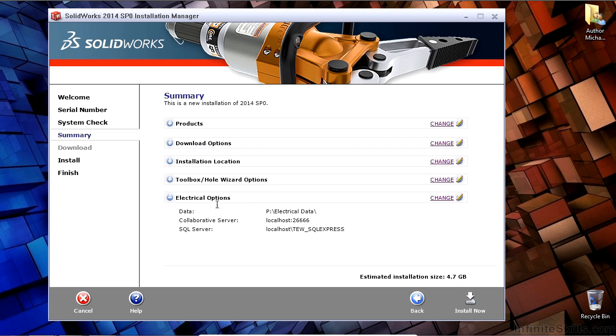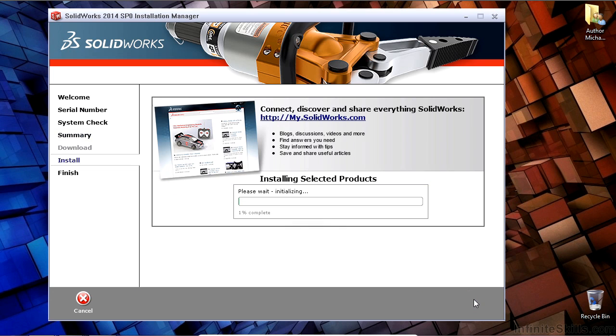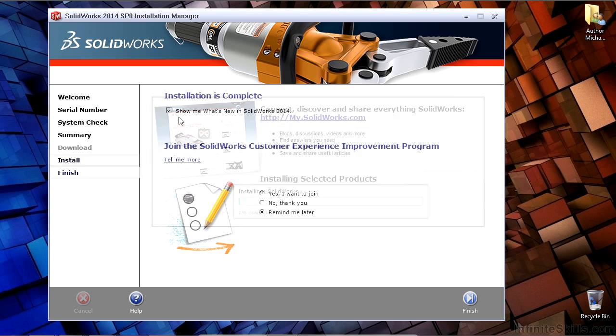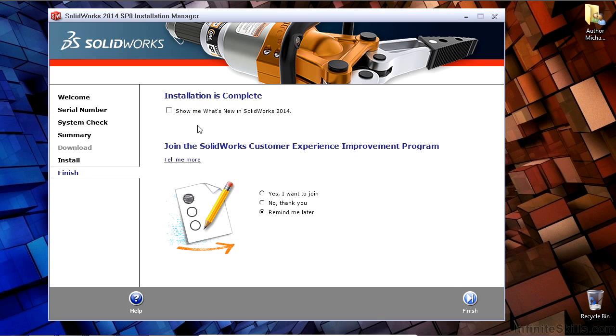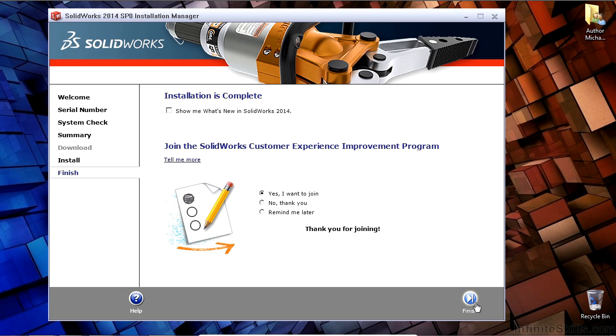And finally, I'm going to check my electrical options here to make sure that they're set according to the server, and they are set the way I want. This step takes about 30 to 40 minutes to perform the installation on the typical modern computer. A great thing to do here is to join the customer experience program, which is used to help improve the software.